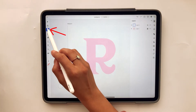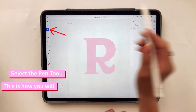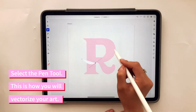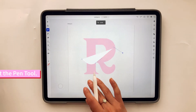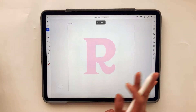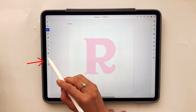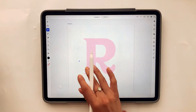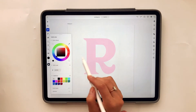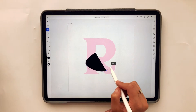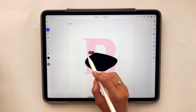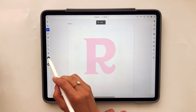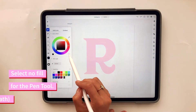This is the pen tool. This is the way I would vectorize my letters in Adobe Illustrator on the iPad. You can change the color, make it a stroke, or make it not have a fill. I'm going to make it black so it's easier to see, and the stroke black as well. If I use the pen tool like this it fills it in, but in this case I don't want a fill, so I'm going to go to the fill and select no fill.